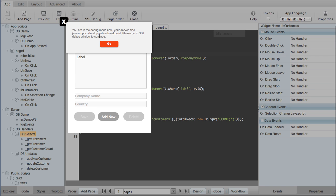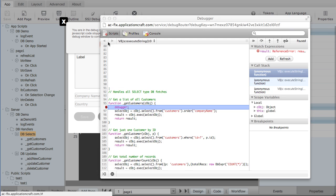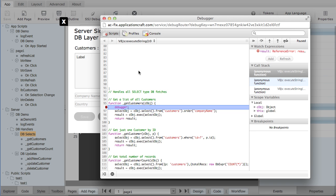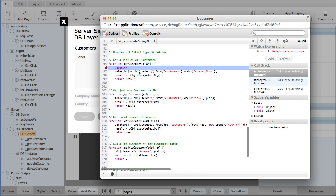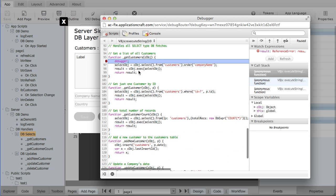And here we are. It's telling us that we're now going into debug mode, stopped on a breakpoint. I press go, and here you can see our function.